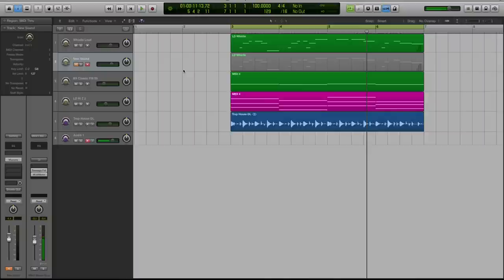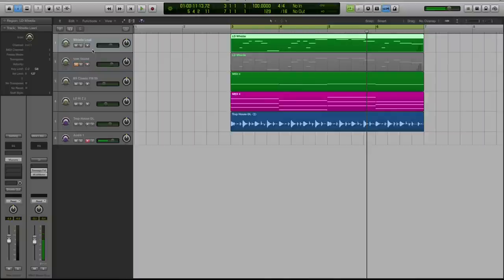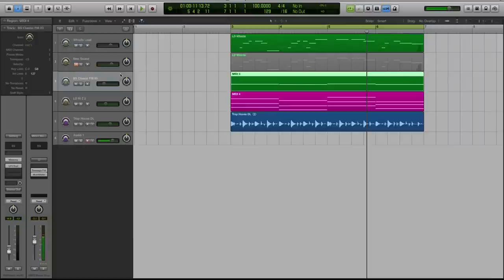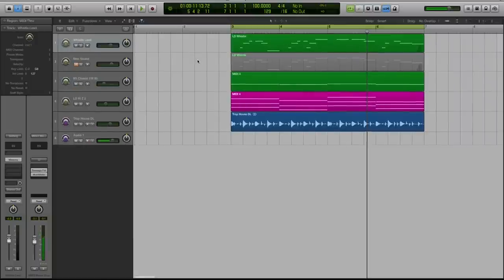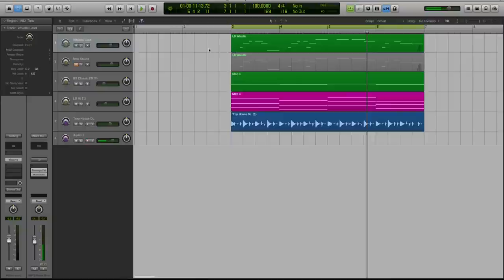In today's video, we're going to be checking out how to make a whistle lead that I used or played in another tutorial last week. I made a tropical house wobble synth and I got a lot of requests on how to make the whistle lead. So let me play this progression for you so you can hear what we'll be making.